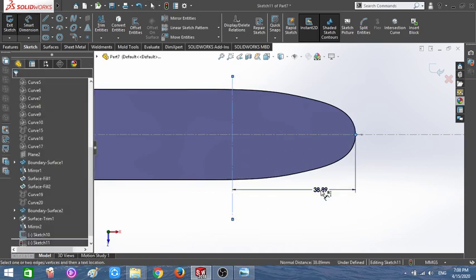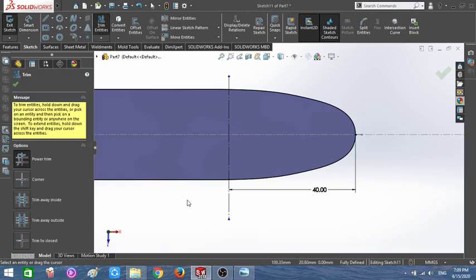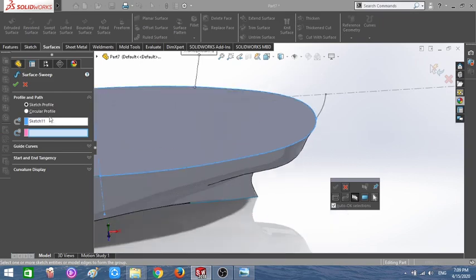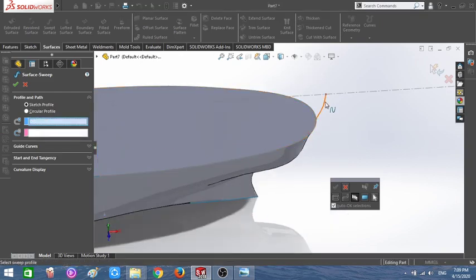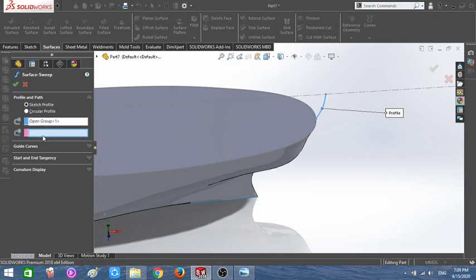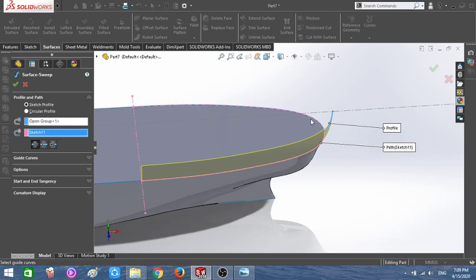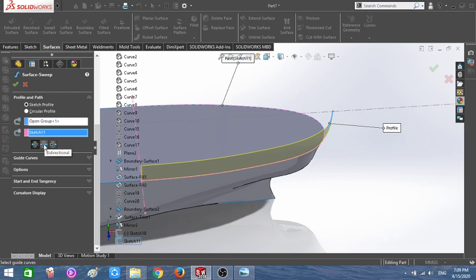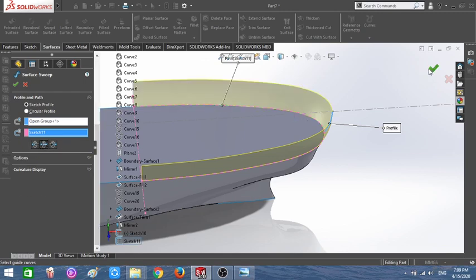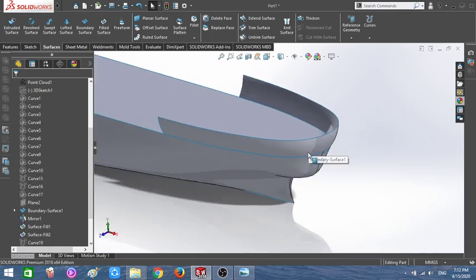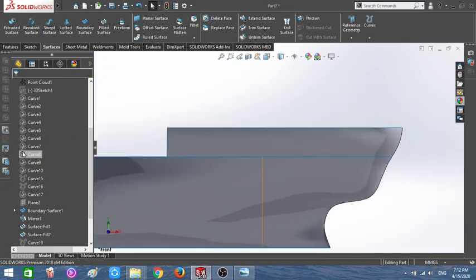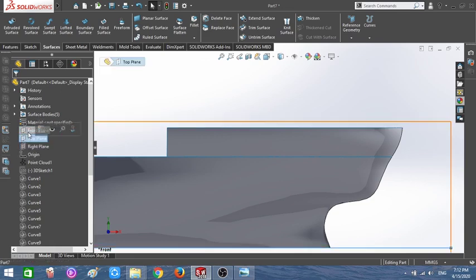On the surface I'll convert entities, draw a vertical construction line, and set the distance to 40. Use the trim tool and close the sketch. Then I'm going to use the Sweep Surface: my profile is this sketch and my path is that curve. After that I'll make another sketch on the front plane to define the shape of the poop deck.